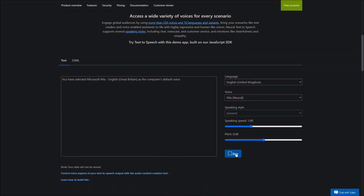You have selected Microsoft Libby, English, Great Britain, as the computer's default voice. You have selected Microsoft Ryan, English, Great Britain, as the computer's default voice. You have selected Microsoft Hazel, English, Great Britain, as the computer's default voice.